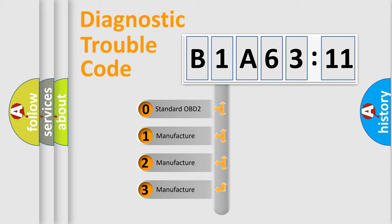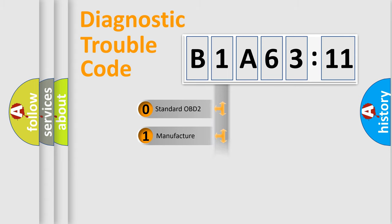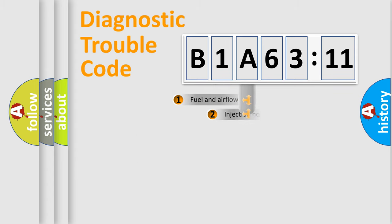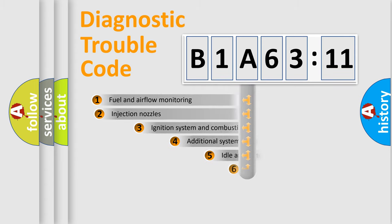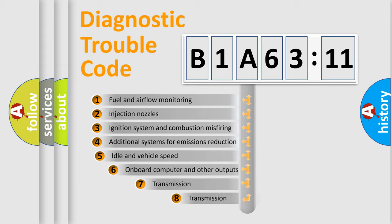If the second character is expressed as zero, it is a standardized error. In the case of numbers 1, 2, or 3, it is a manufacturer-specific expression of the car-specific error.